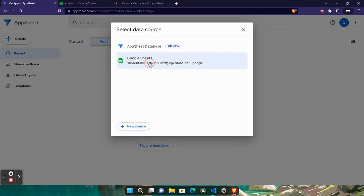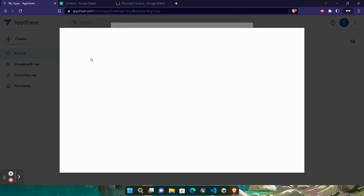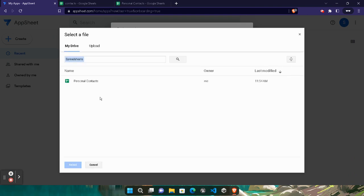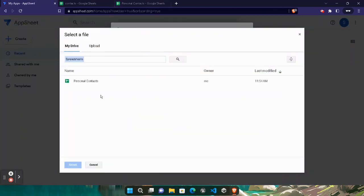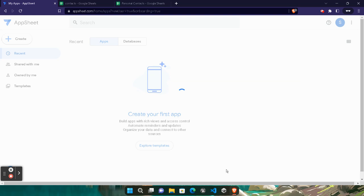Click Choose Your Data and select Google Sheet. Wait for the spreadsheet list to appear — we will select the Personal Contact spreadsheet. Once it loads you will see your Personal Contact spreadsheet. If you don't see it, refresh the Google Sheet page and reload. Click on it and select it. You are done with this task.